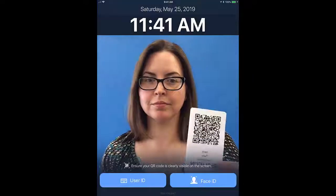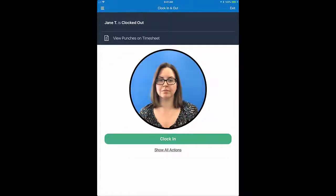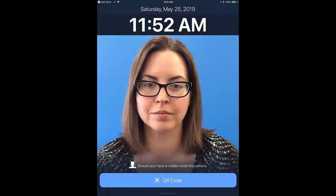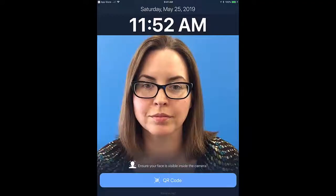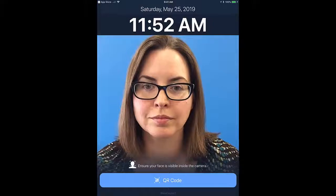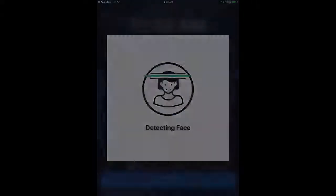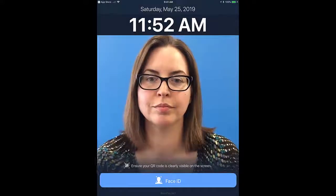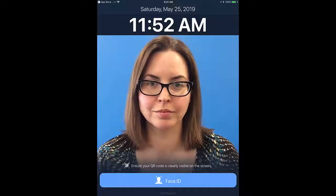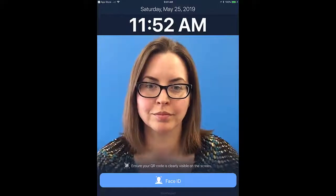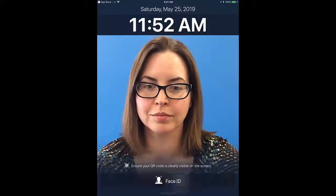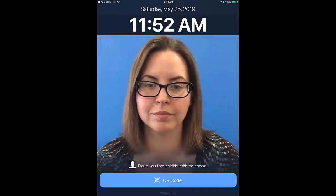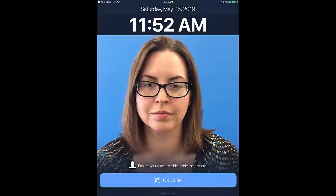If you were given a QR card, hold it up to the screen to scan the code located on it. If you're using facial recognition, position yourself so your face is visible on the screen. Or simply enter the user ID your supervisor gave you in the field provided. If a secondary method is available, click the button at the bottom of the screen to switch to that method. Once logged in, you'll have 10 seconds to create a punch or take some other action. If you miss this window, you'll need to log in again.